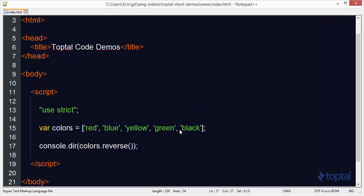And if we look here black, green, yellow, blue, and red. So the final thing we want to take a look at is how we can actually do a custom sort function. This is most useful when sorting objects in an array. So let's go ahead and create another array here called cars.